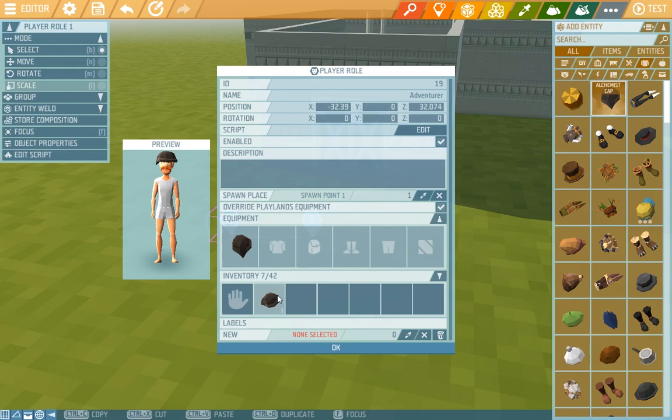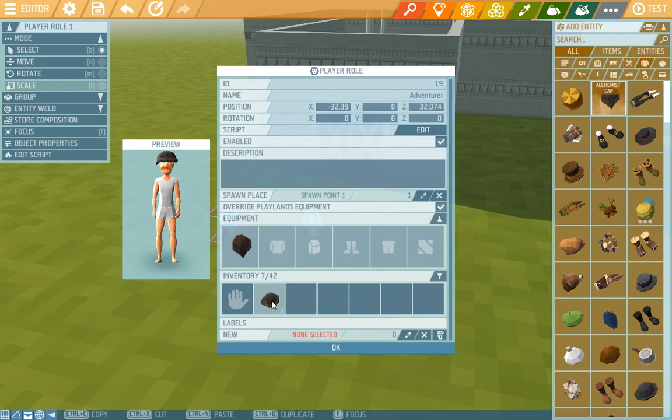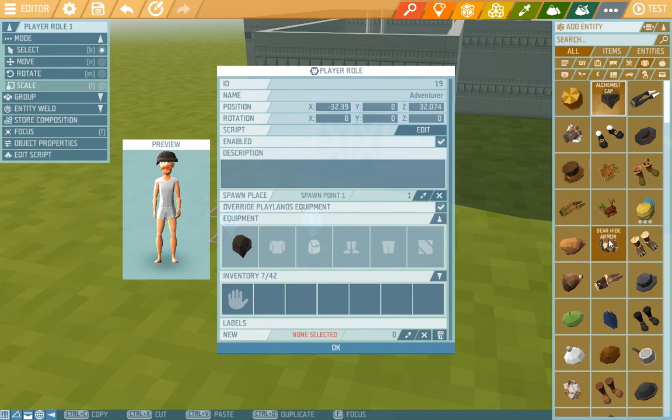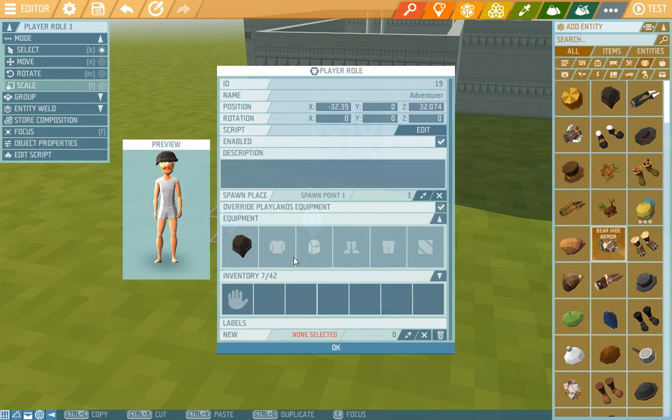We can do the same with the play inventory, but we don't need that. If I want to delete an item I right click on it. We can add whatever clothes we like. So we'll choose alchemist hats, bear hide armor,